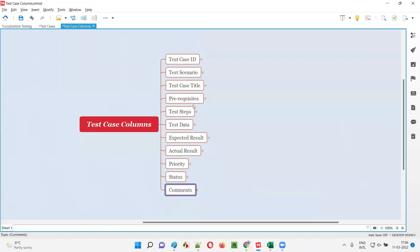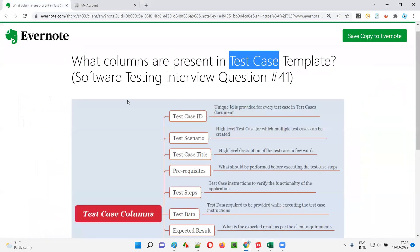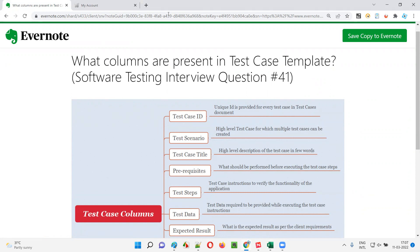So these are the different columns we generally have in a test case template. Hope you got the answer for this question. That's all for this session. In the next session, I'm going to answer another software testing interview question. Till then, see you. Bye-bye.